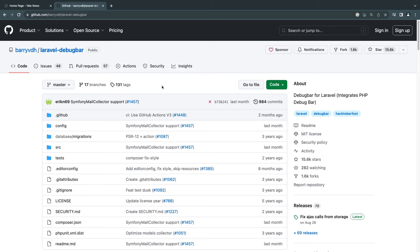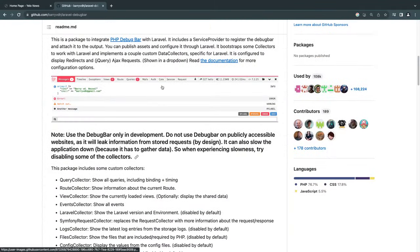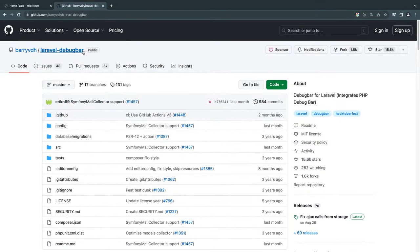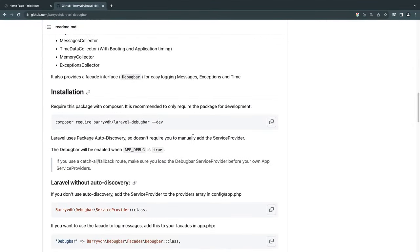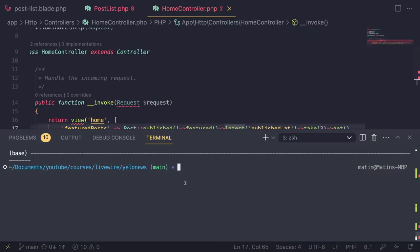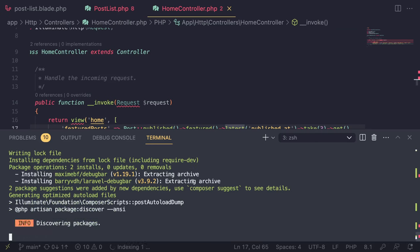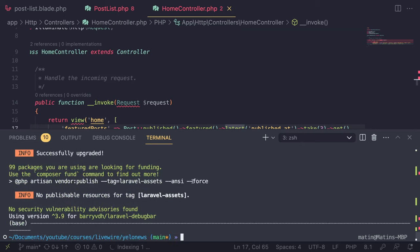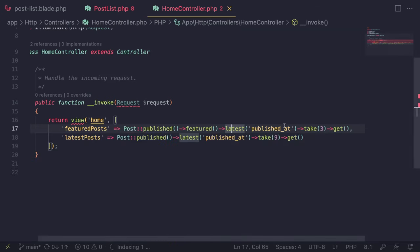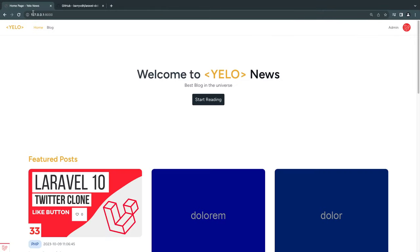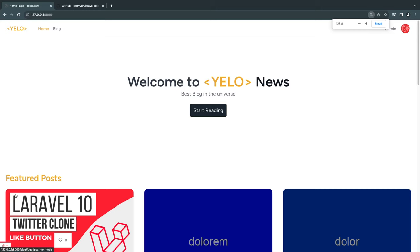I didn't do it initially on the first episodes because it was hard to see its effect. I will have the link in the description — it's called Laravel Debug Bar, you can also search it on Google. If we scroll down, there should be a Composer command. Just copy it, open up your terminal, paste it in and hit enter. It will automatically activate on local development.